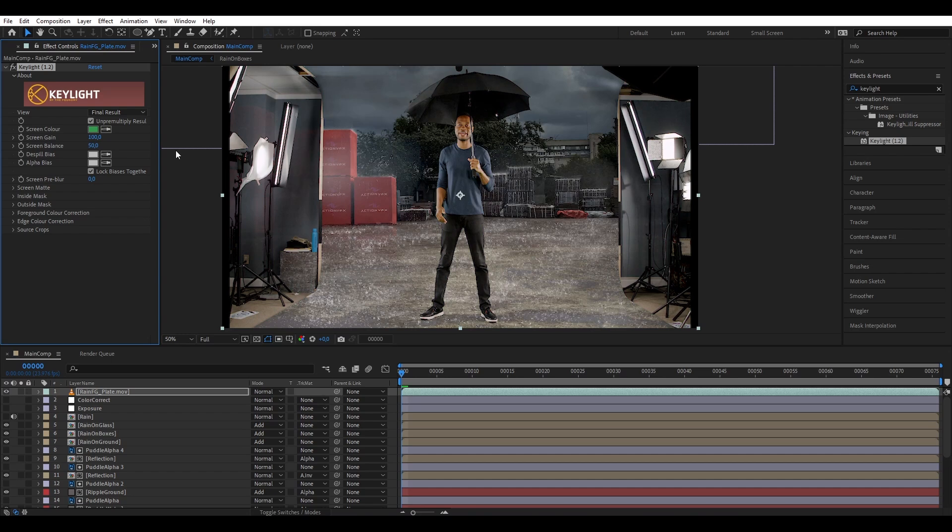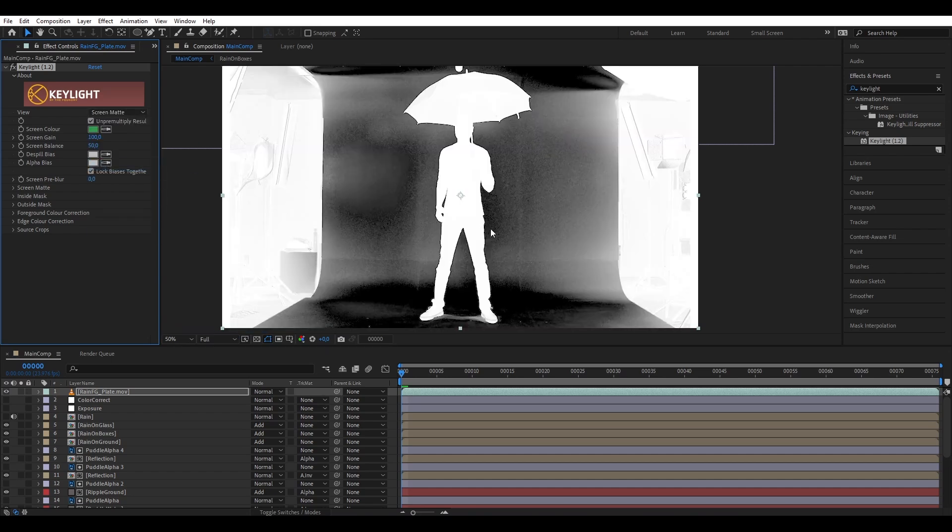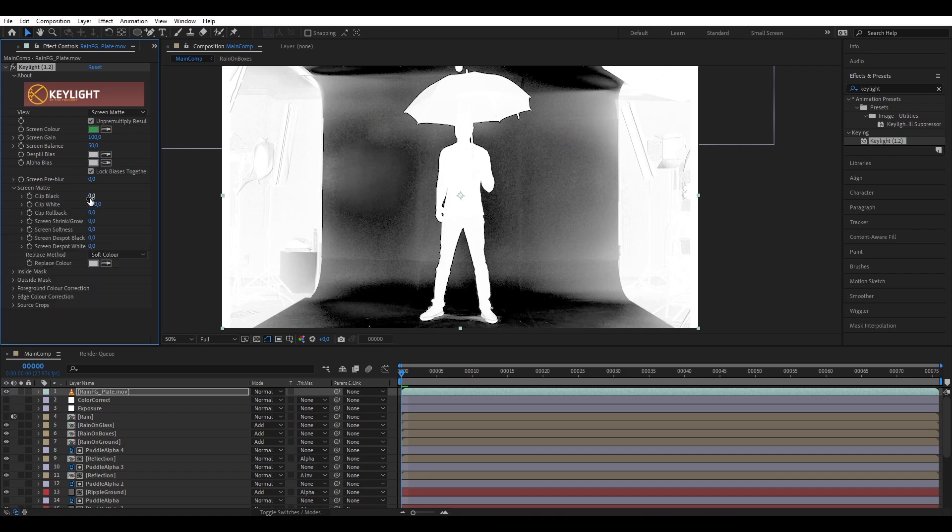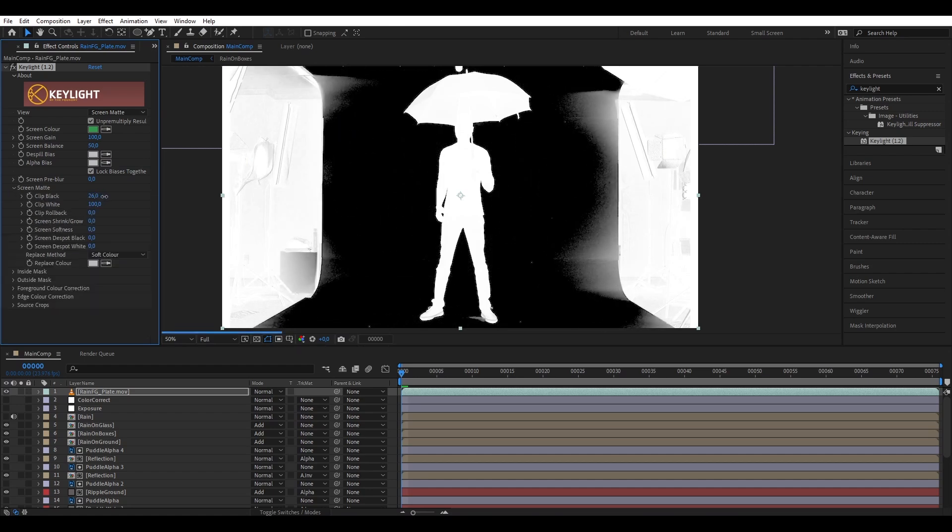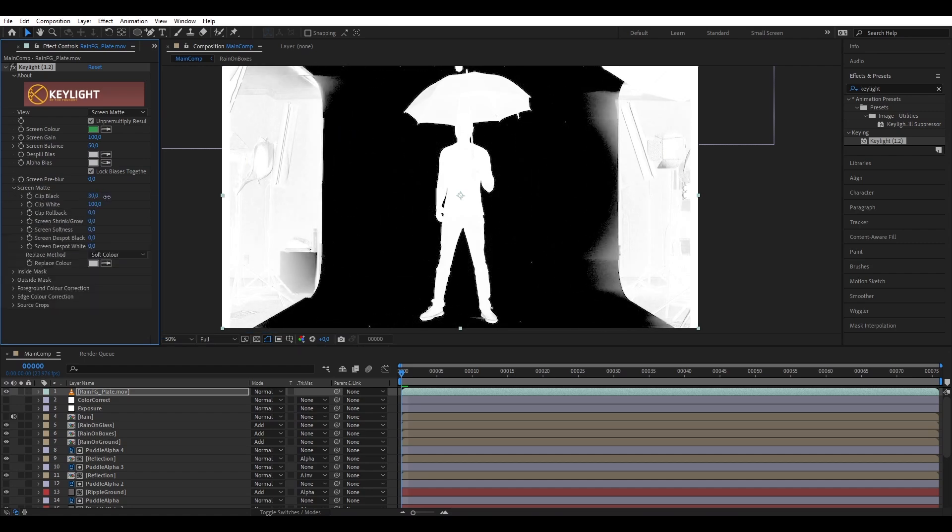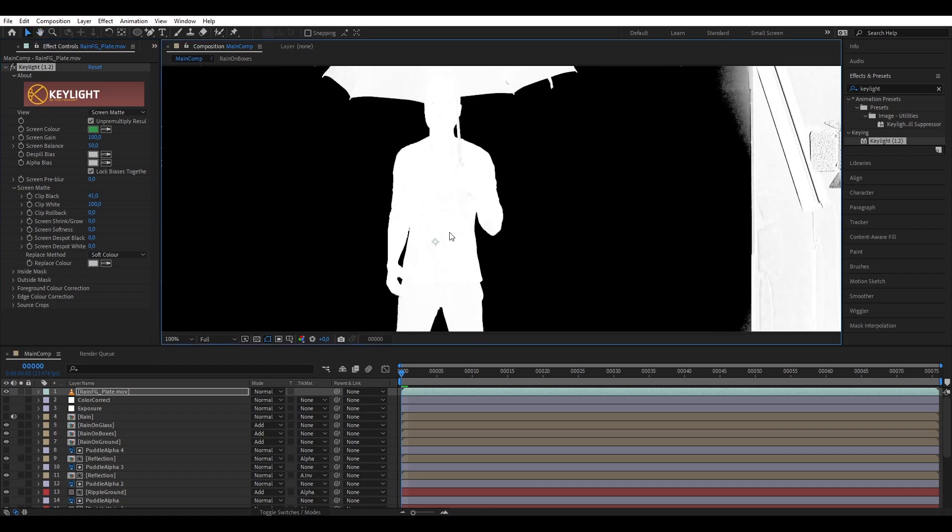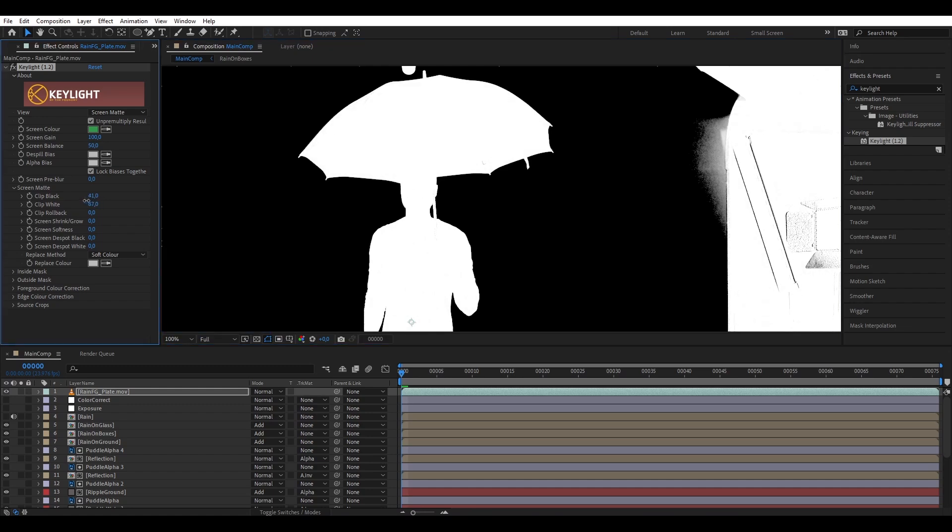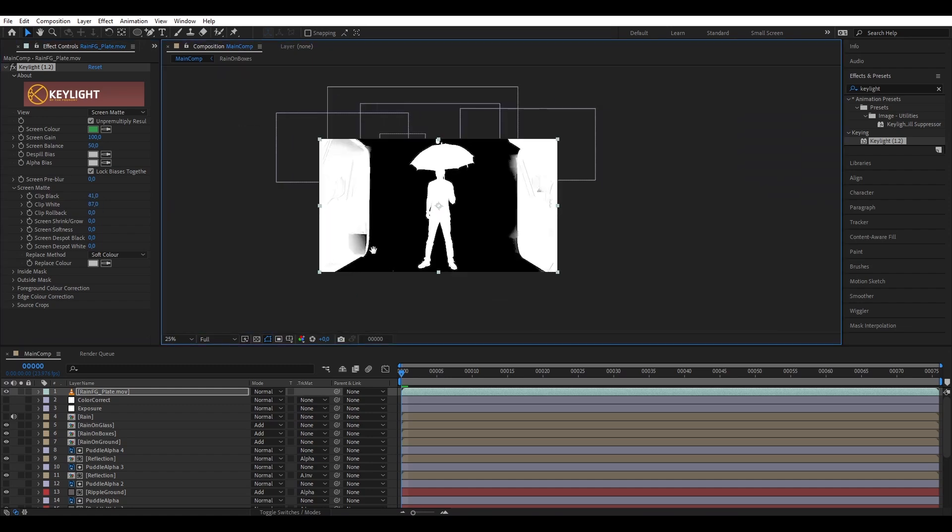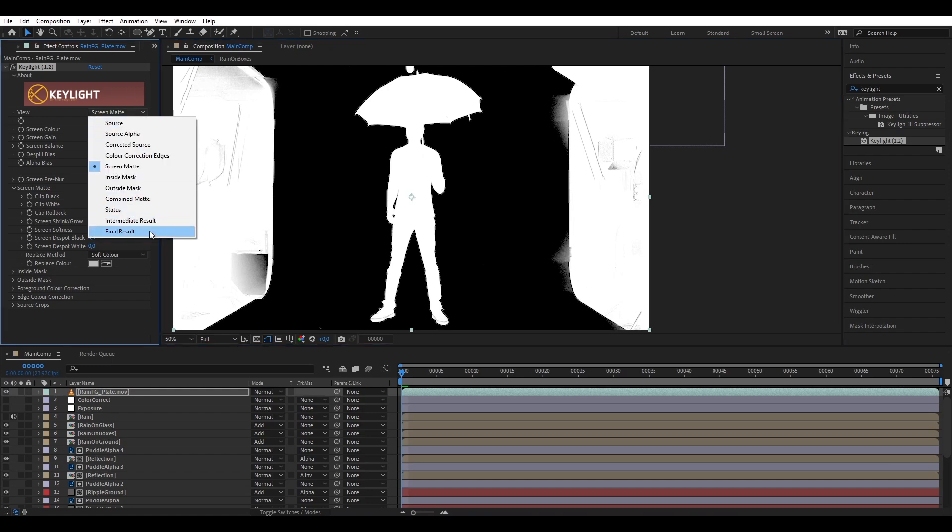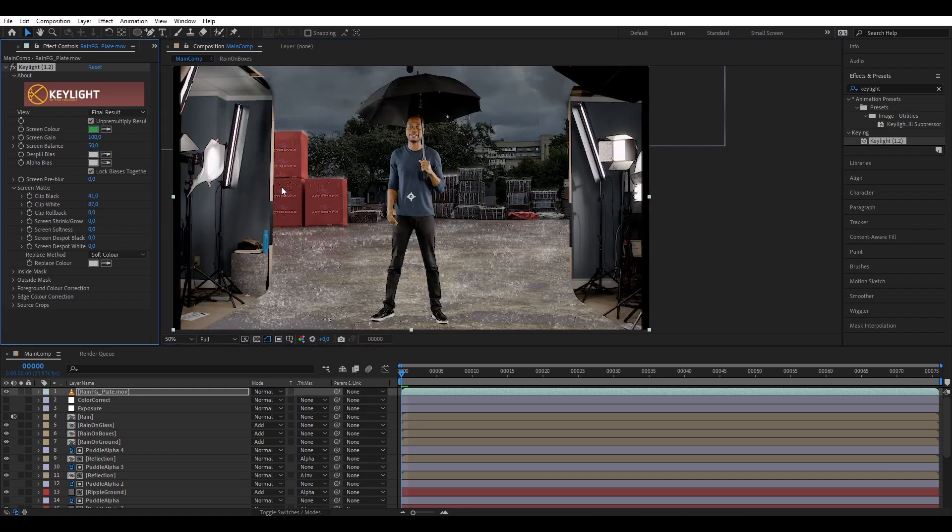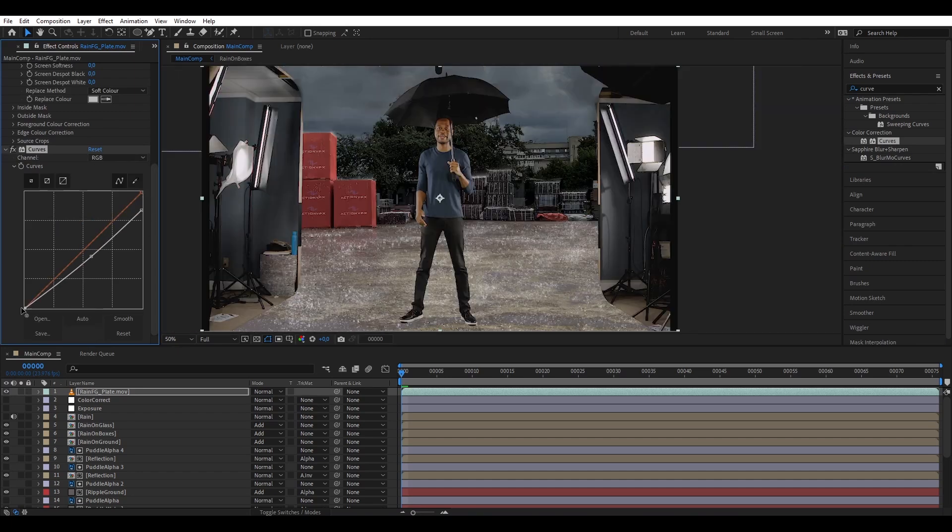Okay, so now we have the green keyed out. Now switch the screen matte to see our alpha channel. We are going to make it contrast to make sure we have a clear silhouette of our character. So let's pull the clip black until we get rid of all the white on the background and then also pull back the clip white. Now we have the green keyed out and then we're going to change back to final result. Next we are going to bring curve and color correct our character to match our scene. That's good enough.